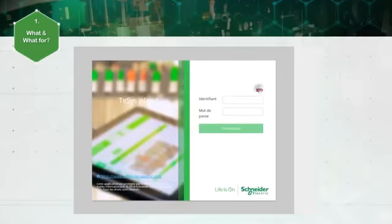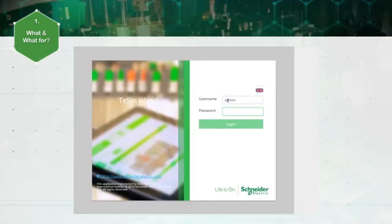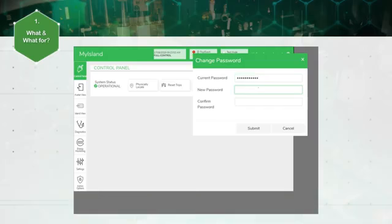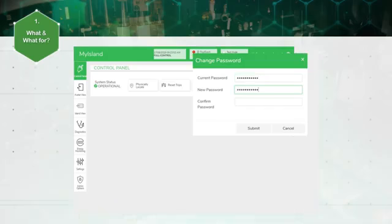Regarding cyber security, the access to the OMT requires user authentication. At the first connection, the user is asked to change its password as required by cyber security law.